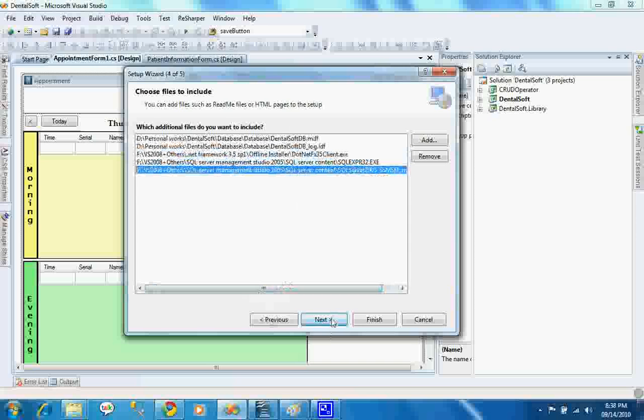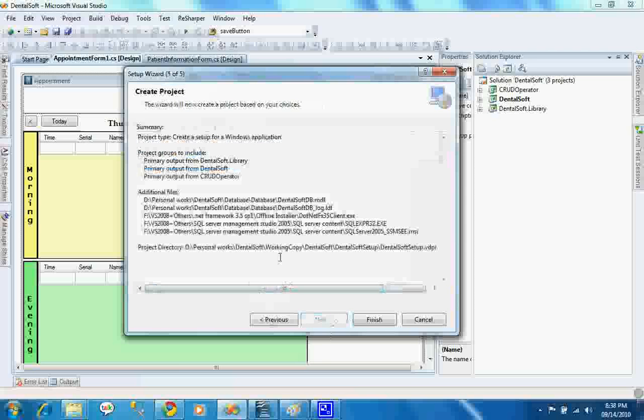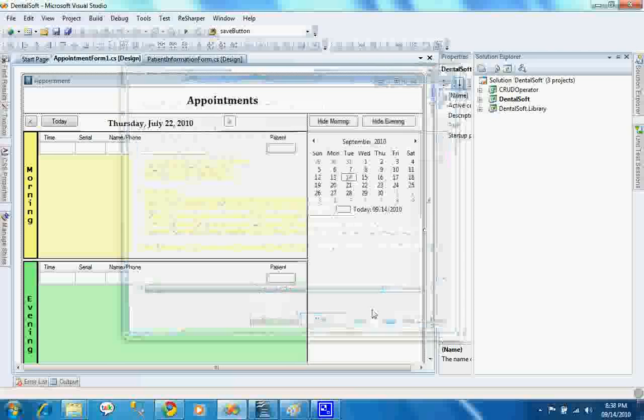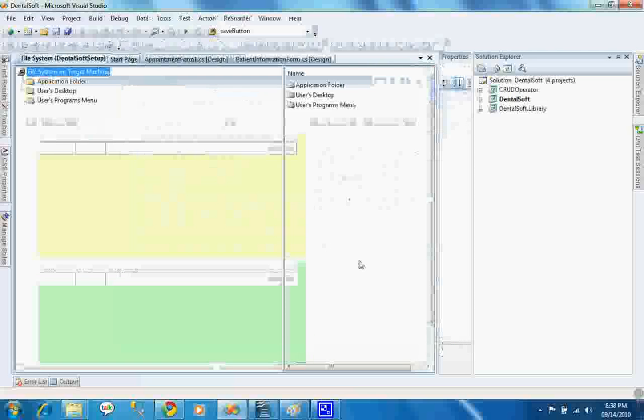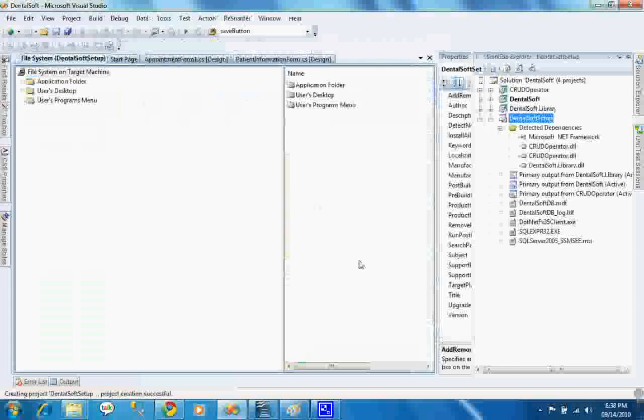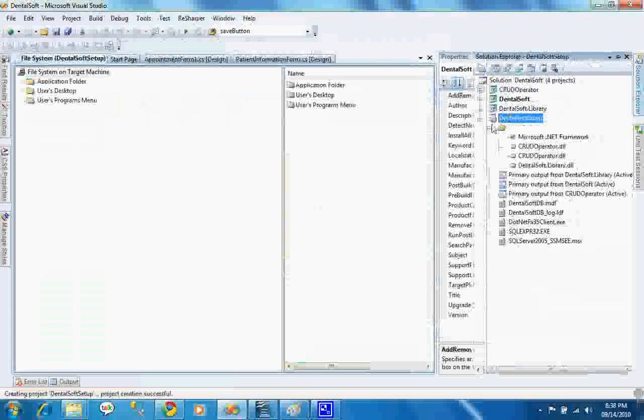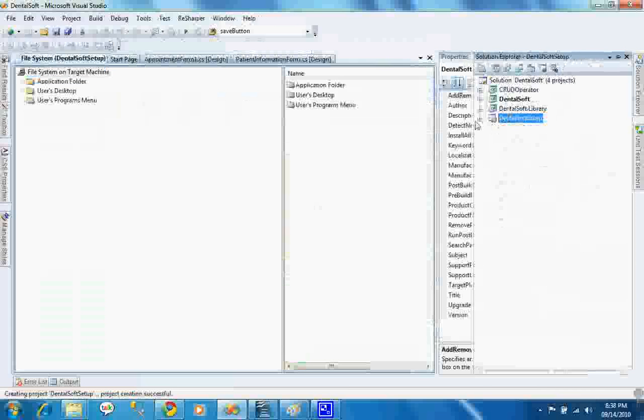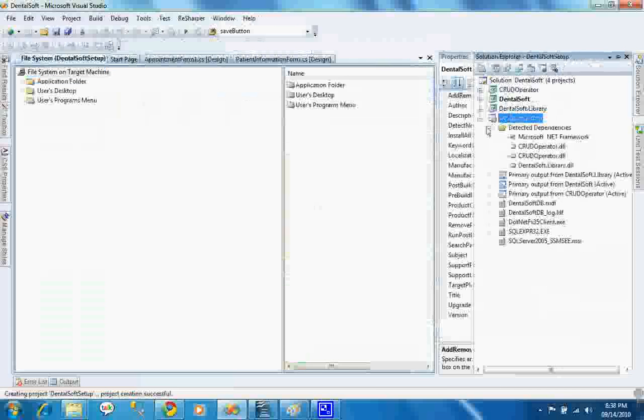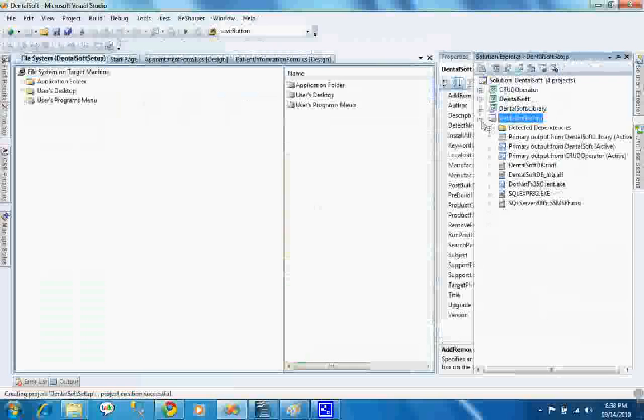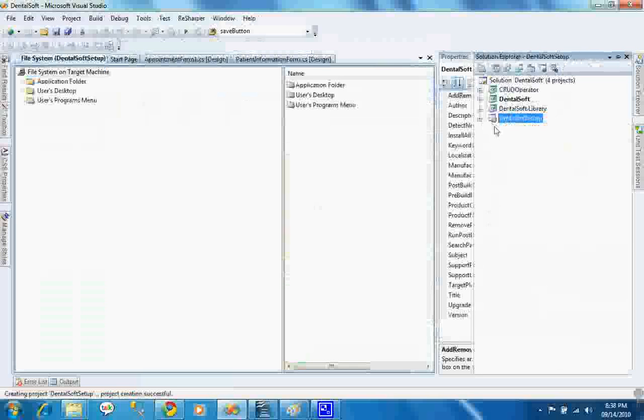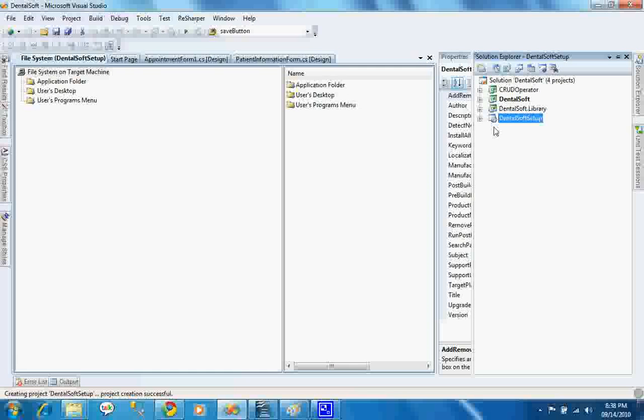I am clicking next and finish. So if I build this project, the setup file will include those class libraries and other setup files in my setup.exe file. Before jumping into the next level, I am building this project.